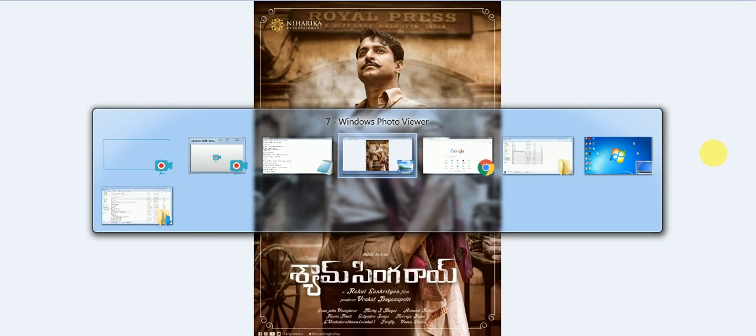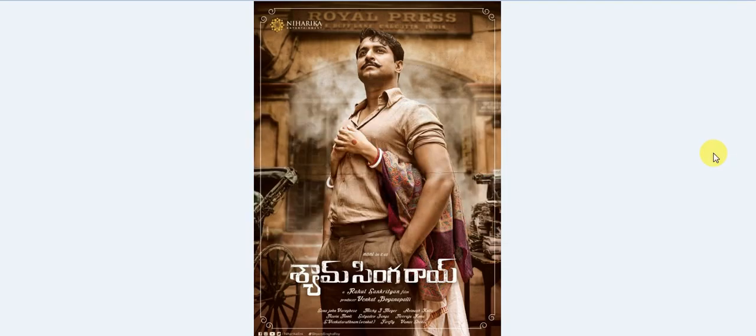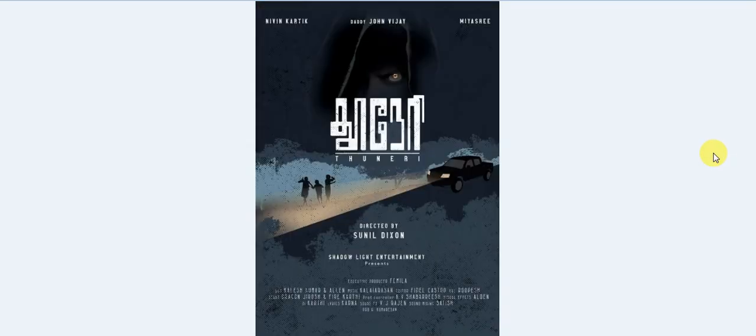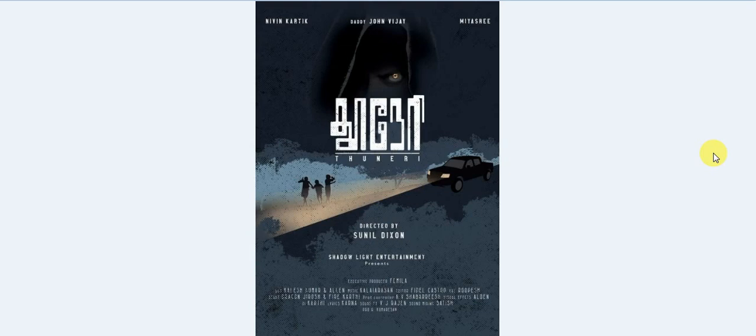Shyam Singha Rai. The next one is Nibin, Karthik, and Daddy John Ravichai. Daddy is called Safeta, that's the main role.